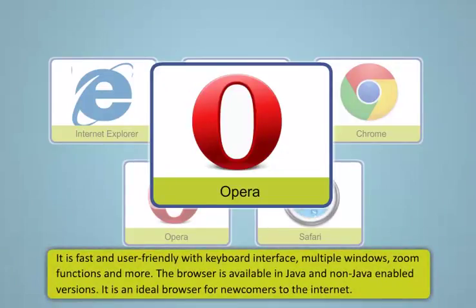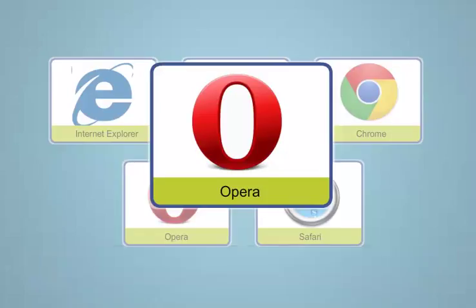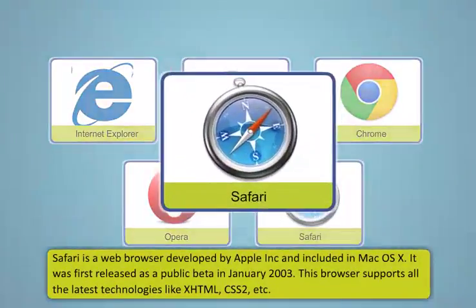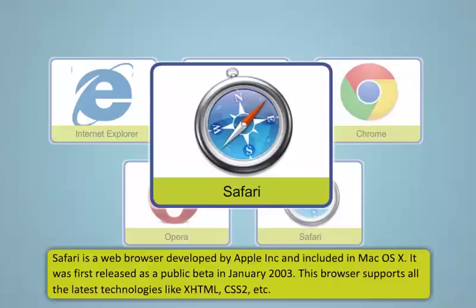Google Chrome is a web browser developed by Google. It combines a minimal design with sophisticated technology to make the web faster, safer and easier.